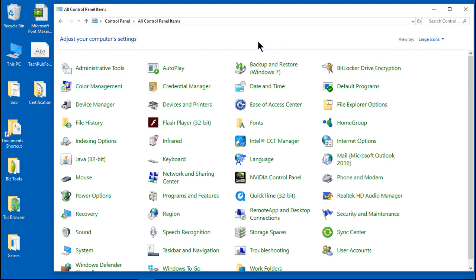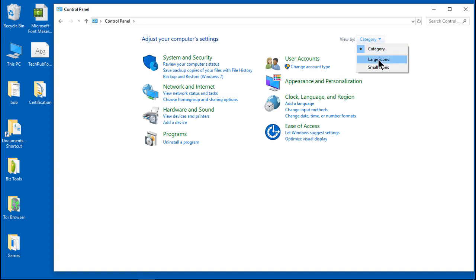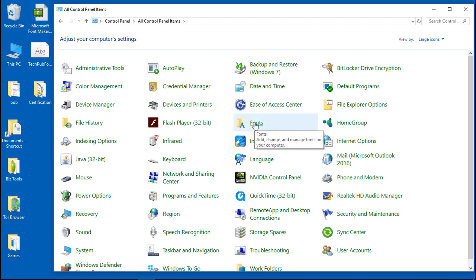Once you get to Control Panel, go to all control panel items. Go to category, then go to large icons, and you can see all the icons spread out. Next we want to go to where it says fonts.